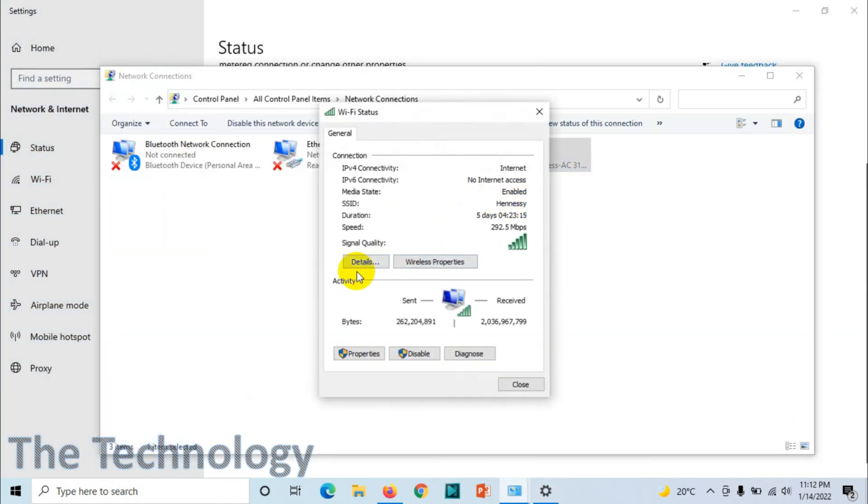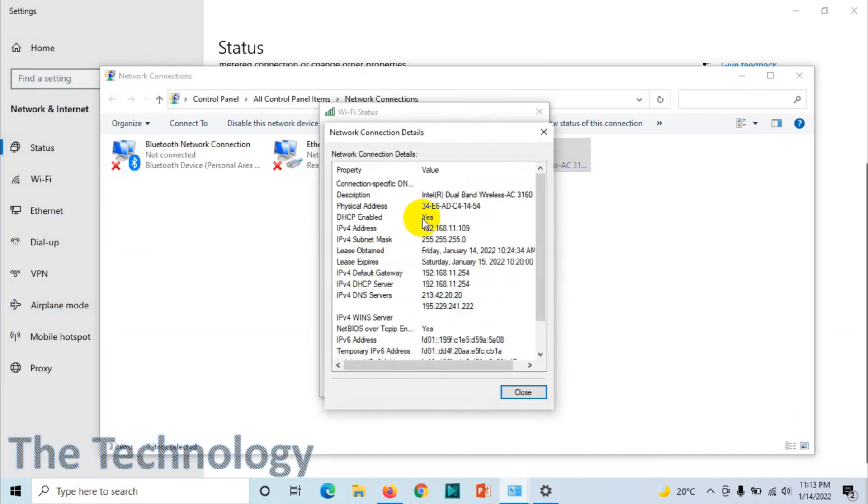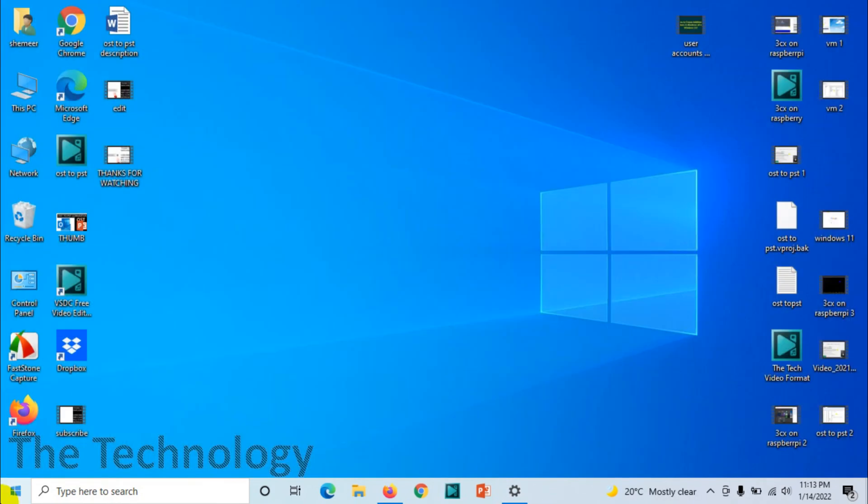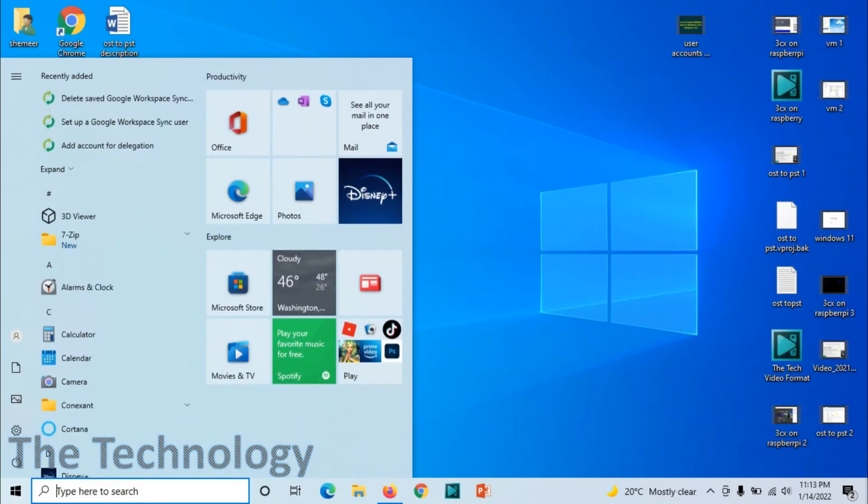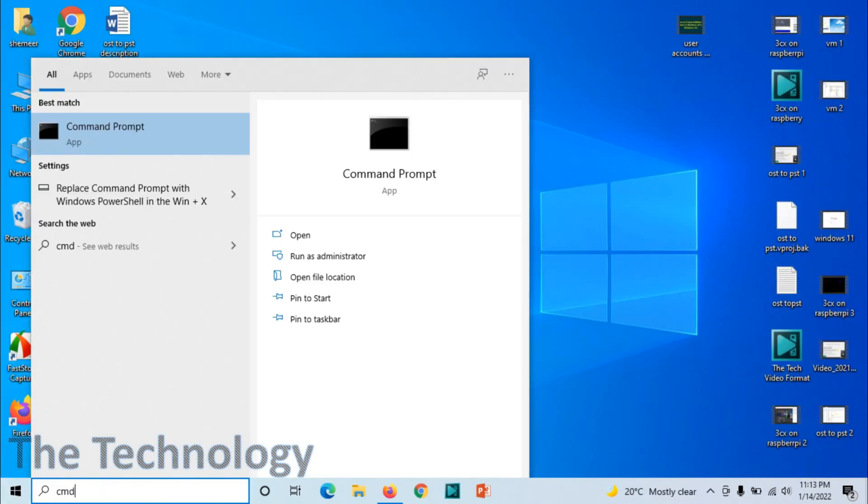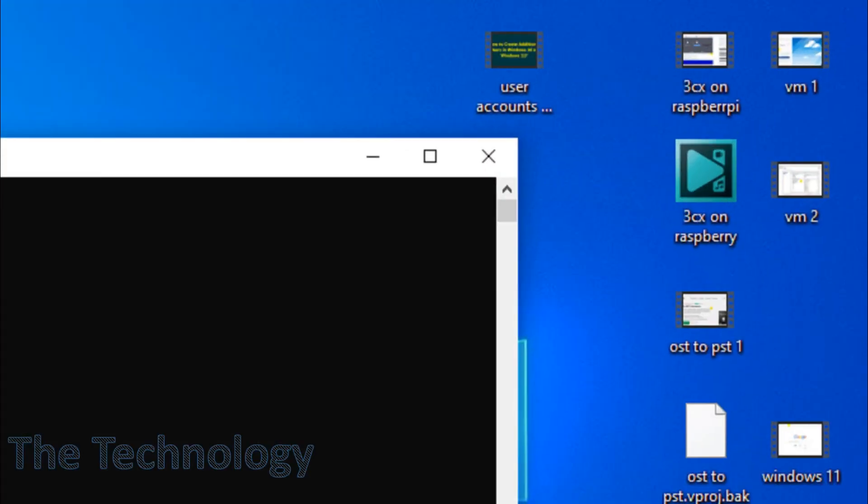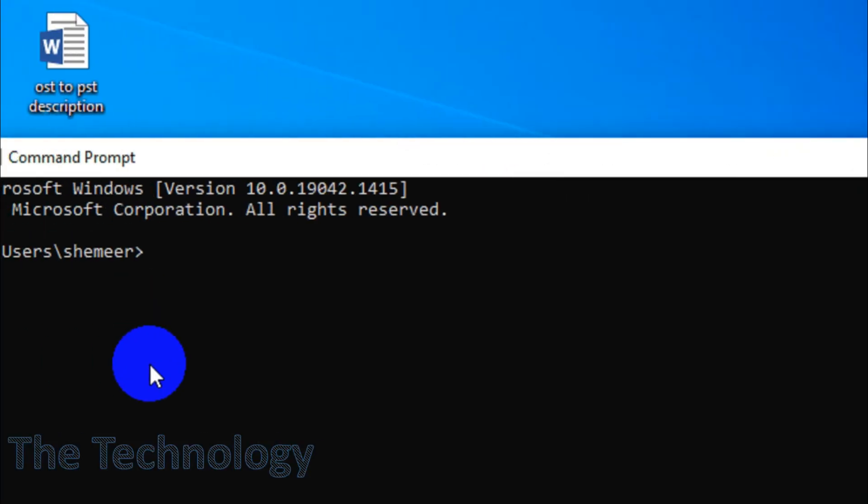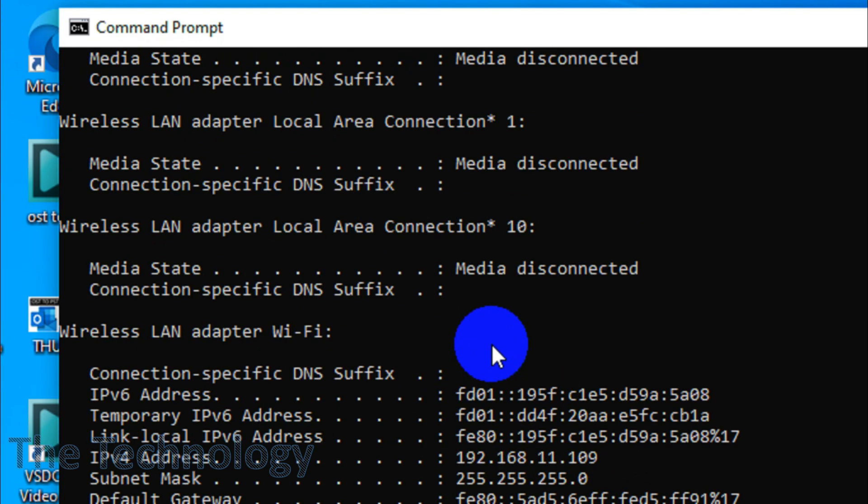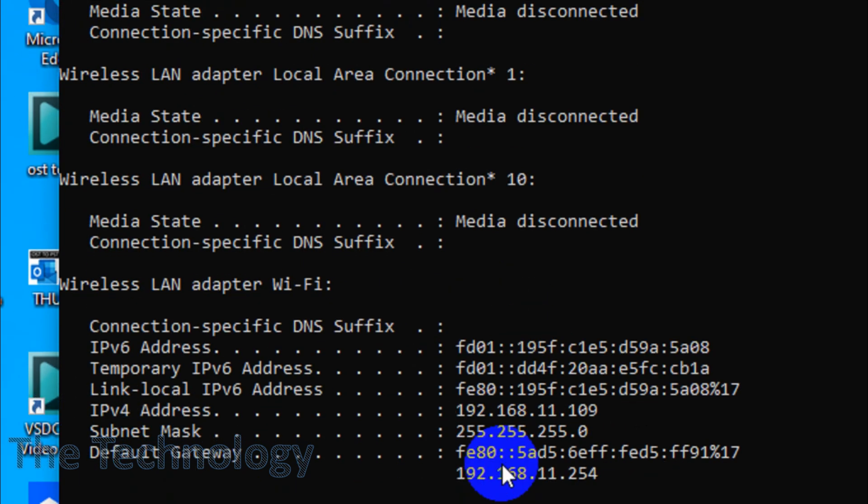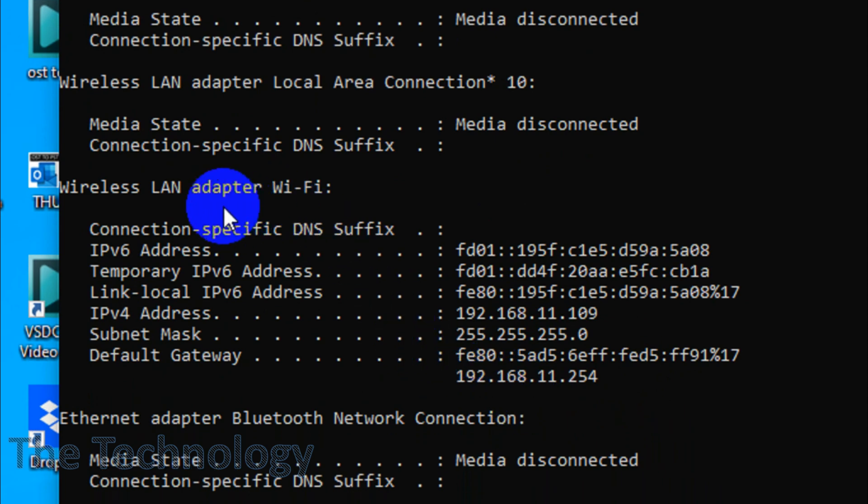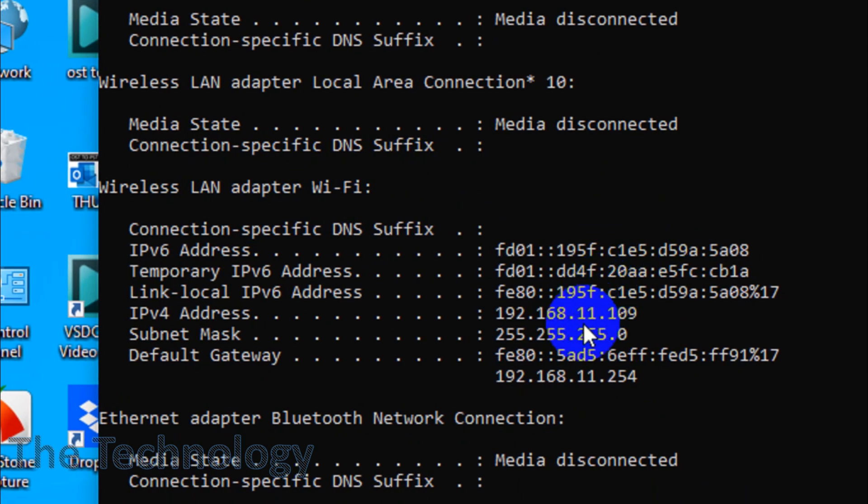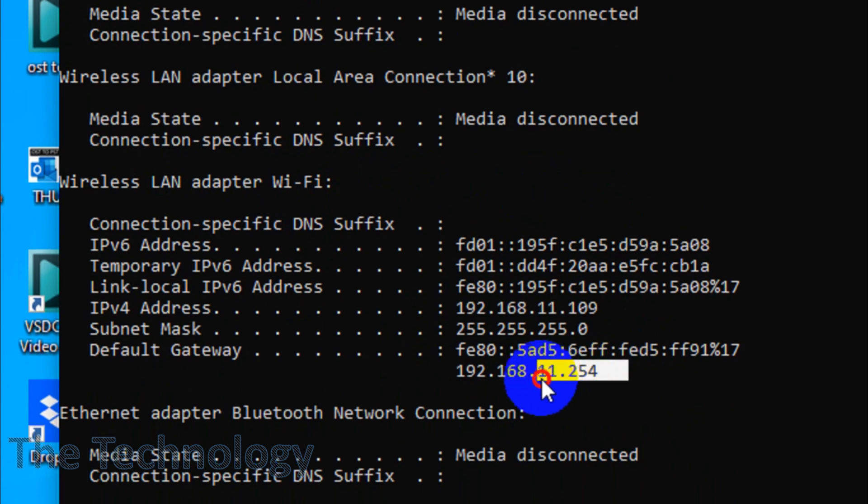The second and simplest technique is to open your Command Prompt (CMD) and type ipconfig. That will be the simplest technique to see the gateway. Here you will see Wireless LAN adapter Wi-Fi. This is my IP address, and this is my gateway.